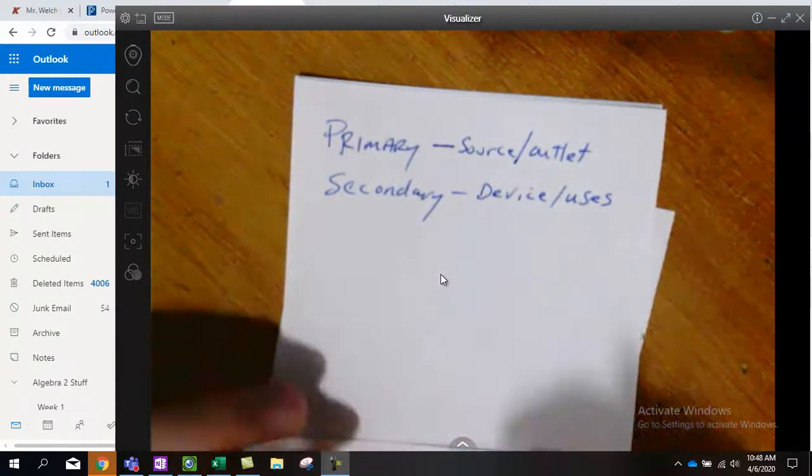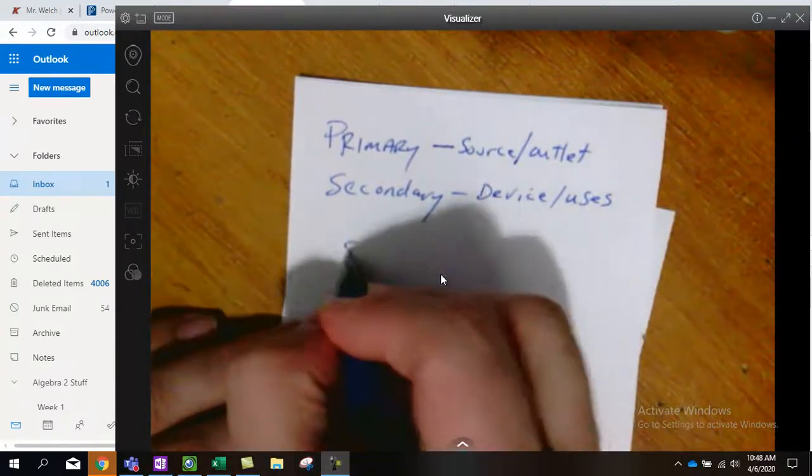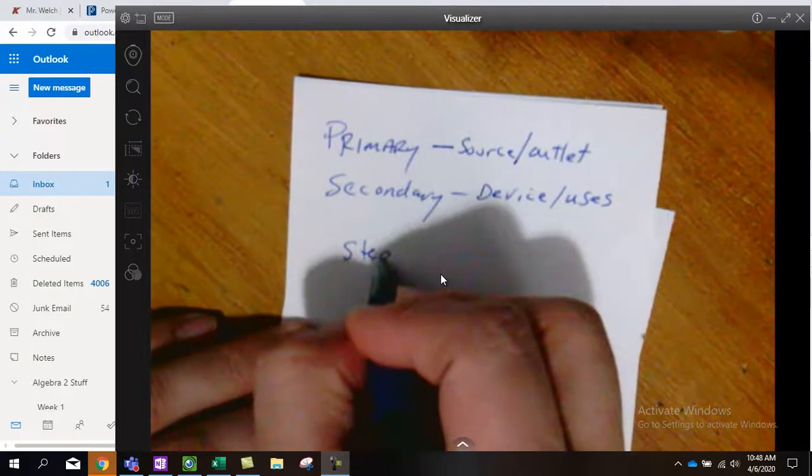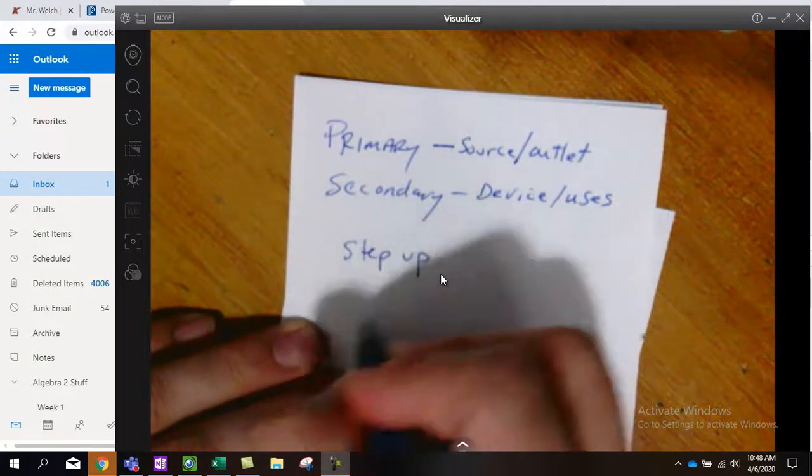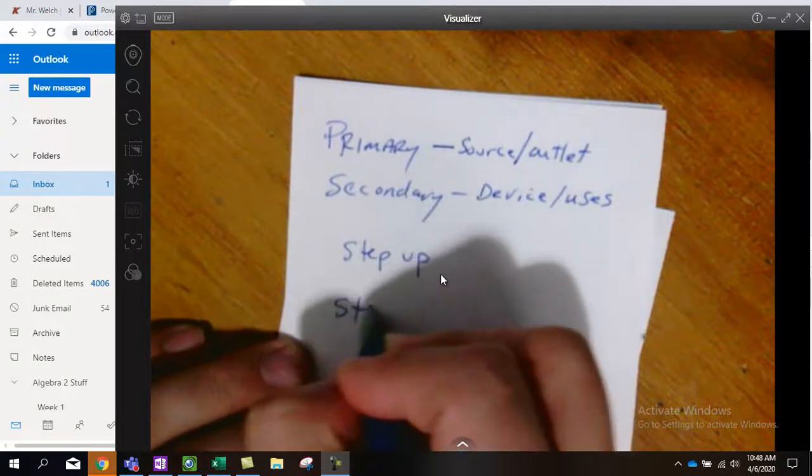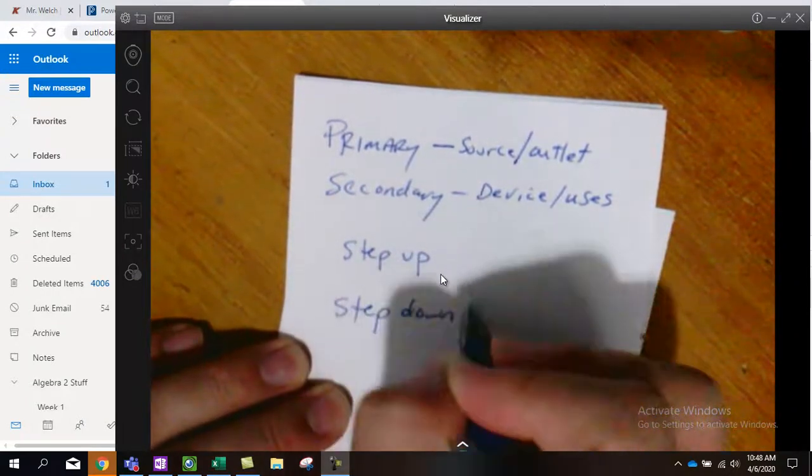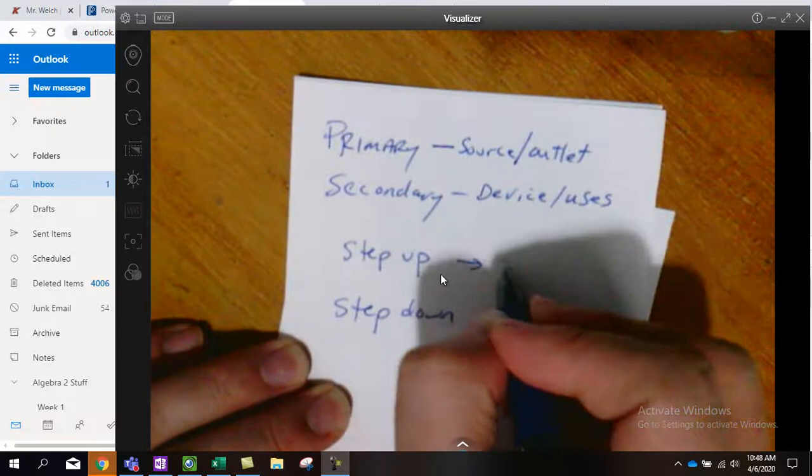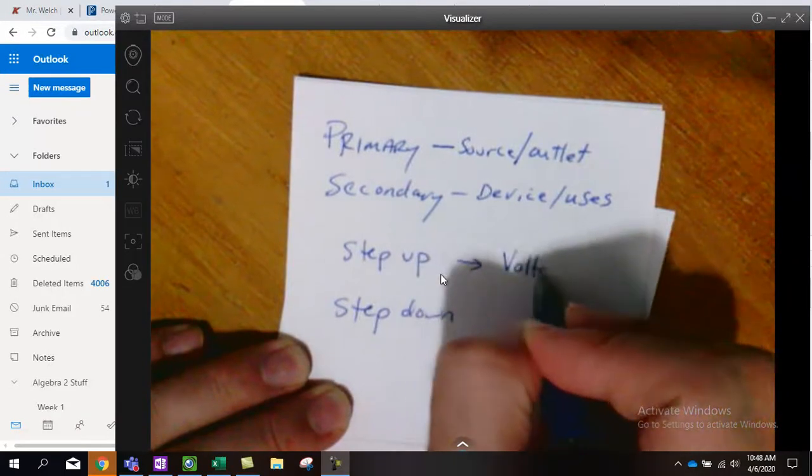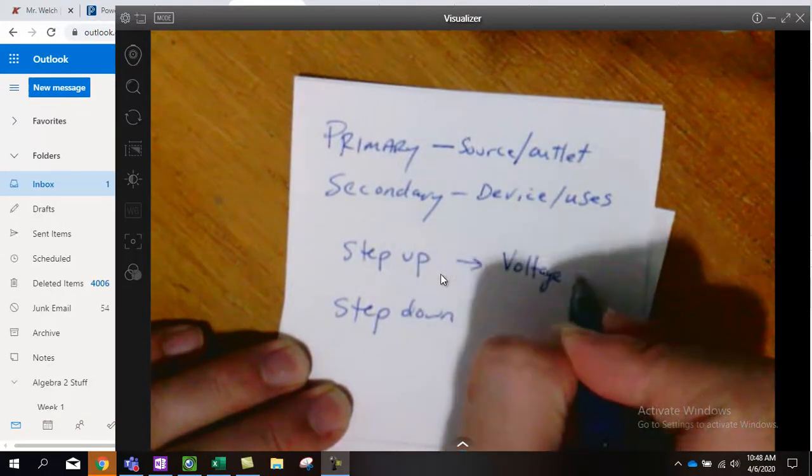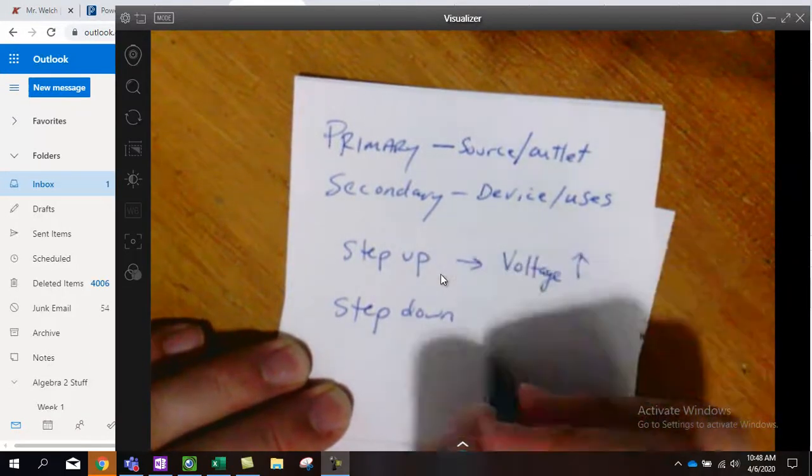So what are we using electricity for? There are two types: step up and step down.